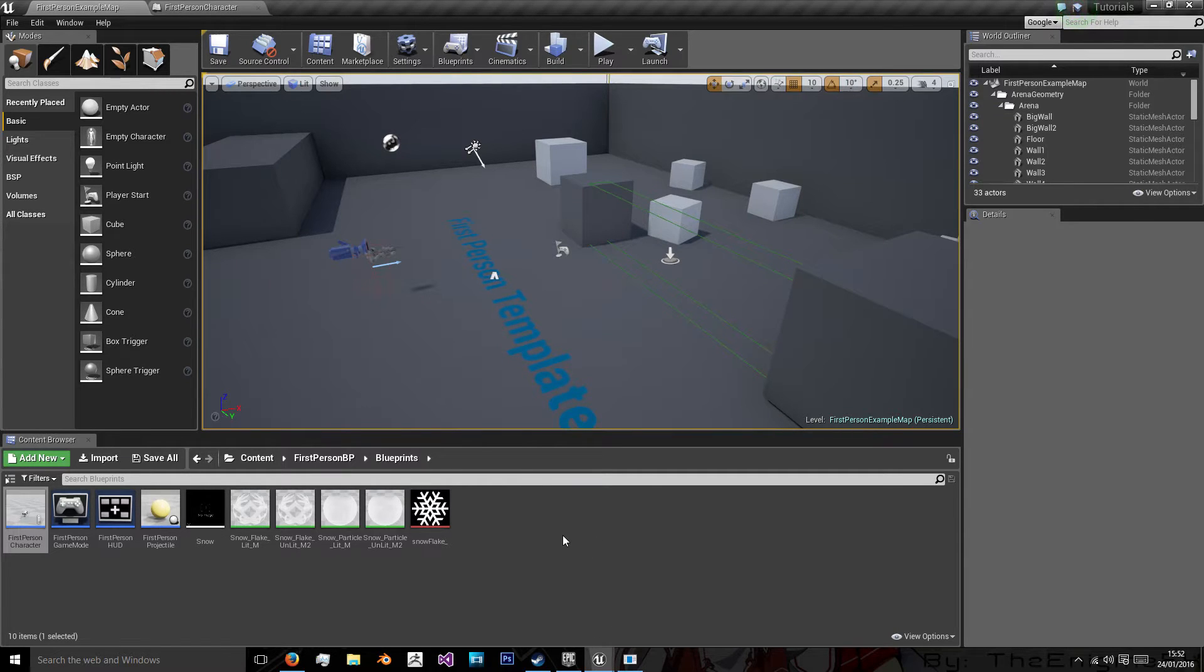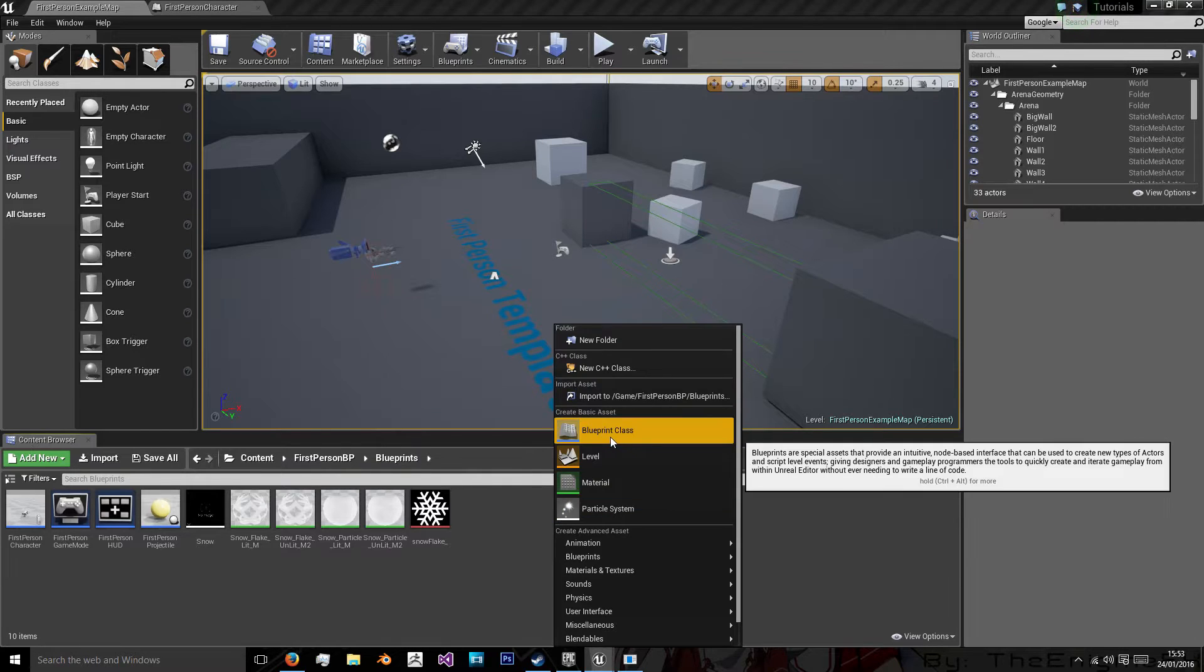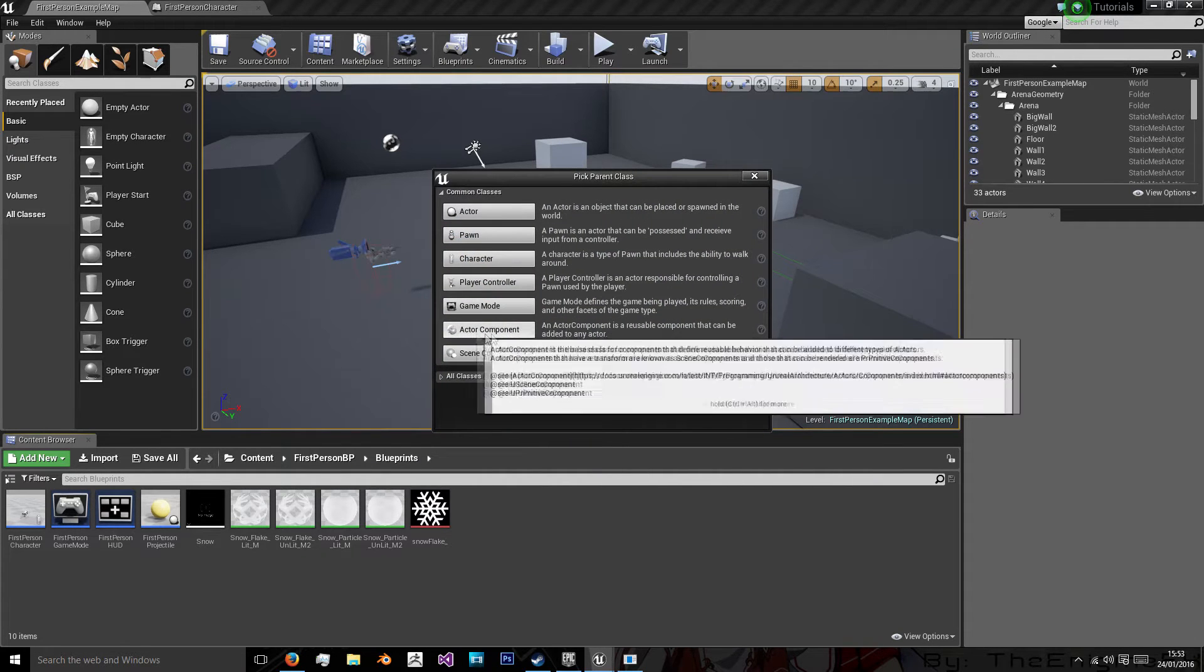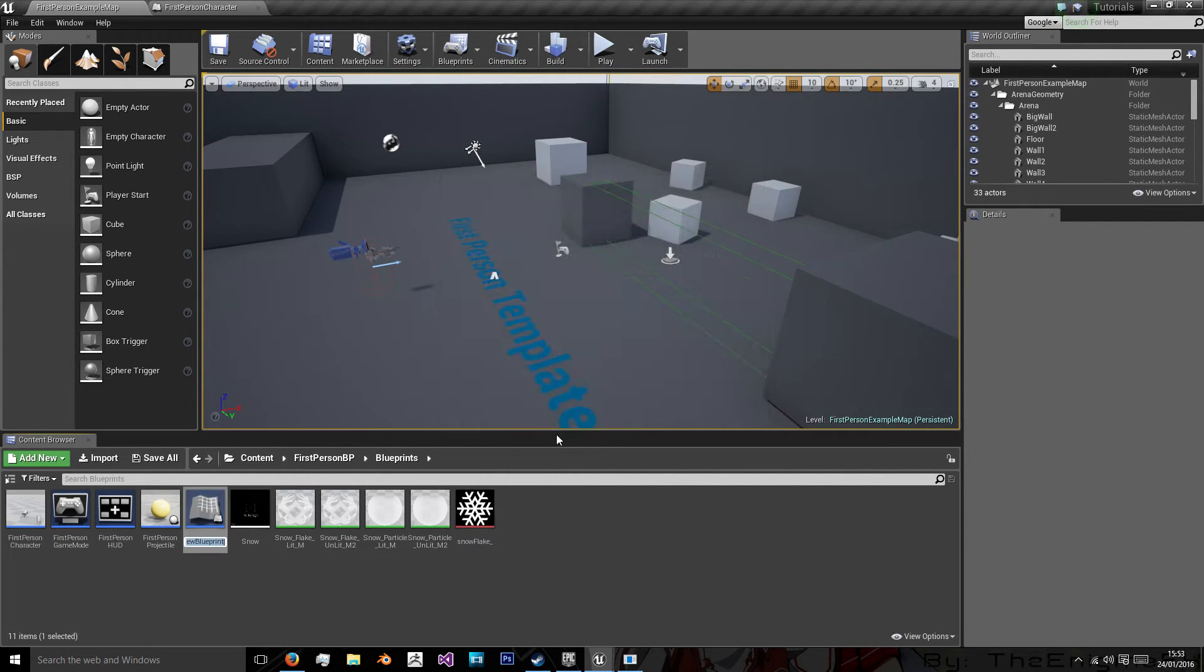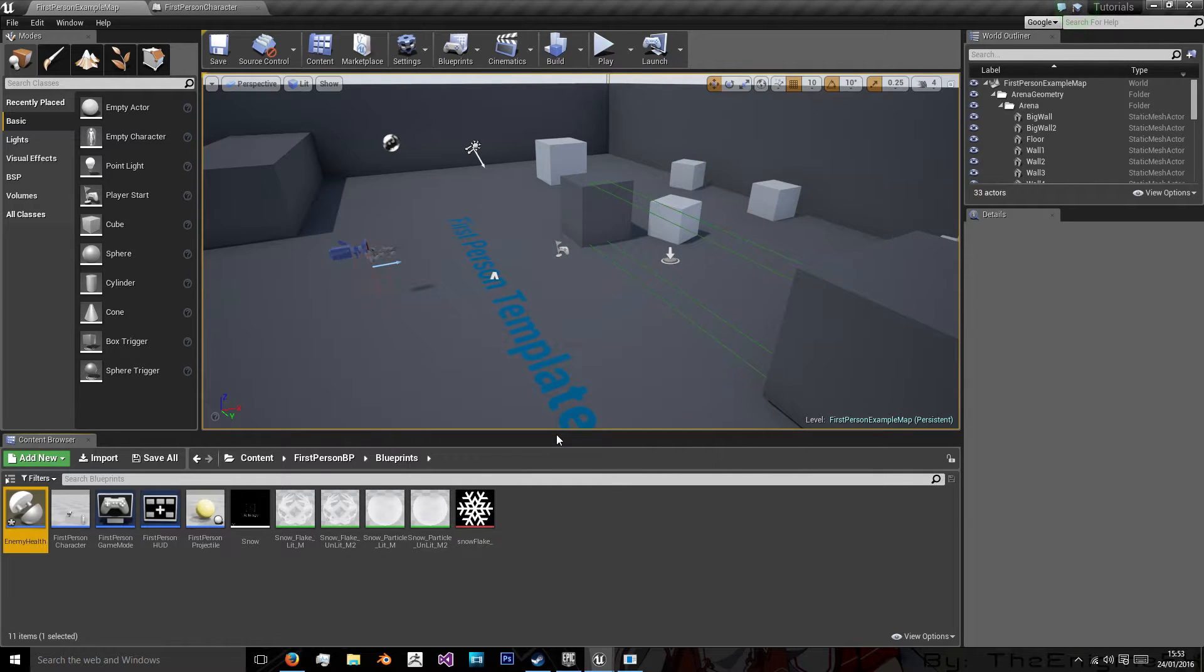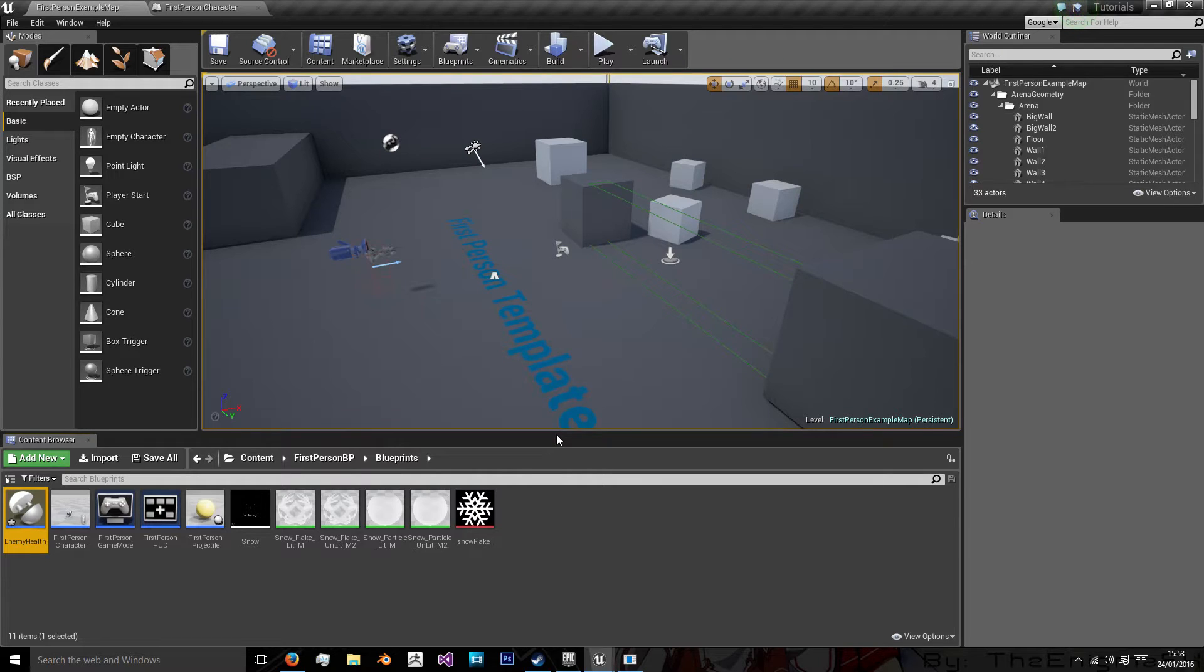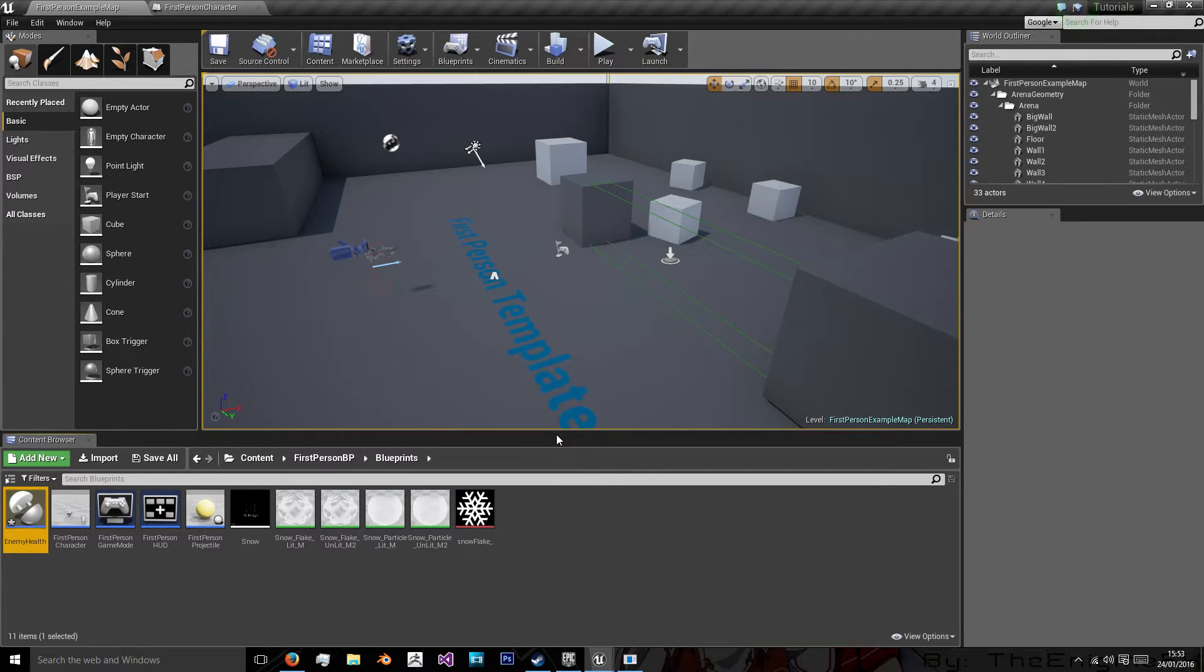So today we do the same way we add a new blueprint, we right click and we go blueprint class and then we want an actor component. And when we have that we're going to name this enemy health because this only applies to our enemies. Now the great thing about enemy health is it means we can apply it to every single enemy in our game as long as we're going to use generalized variables that we need from it such as health, damage and level.